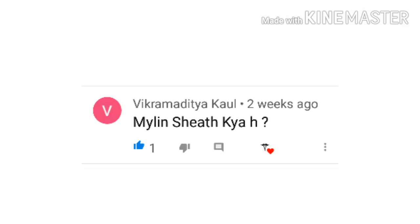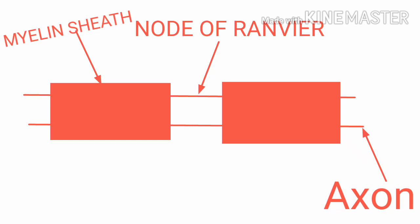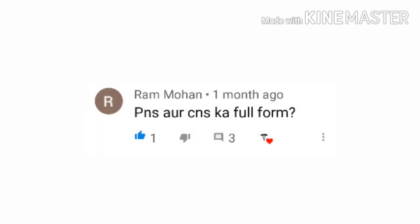The next question is from Vikramaditya, asking what is myelin sheath. Myelin sheath is a sheath made up of lipid that surrounds the axons and acts as an insulator. Neurons which are surrounded by the myelin sheath are called myelinated neurons.